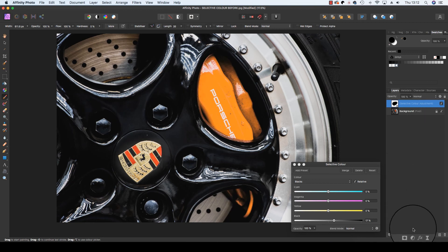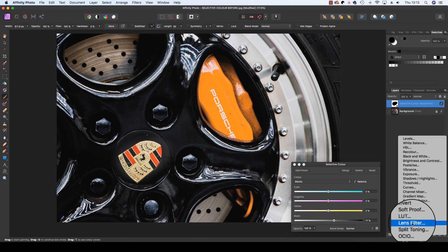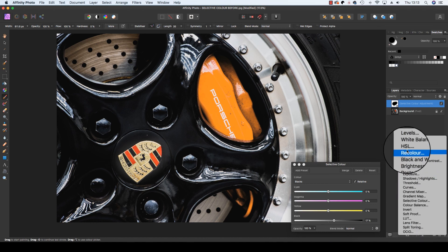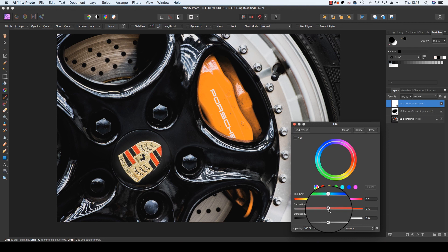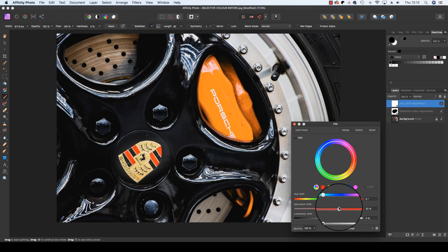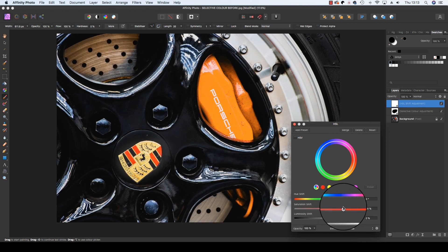One last tip, you can add a secondary adjustment layer, so I'm going to head back to the adjustments option, head to HSL, and I'm going to ramp up the saturation just to make the colors really pop.